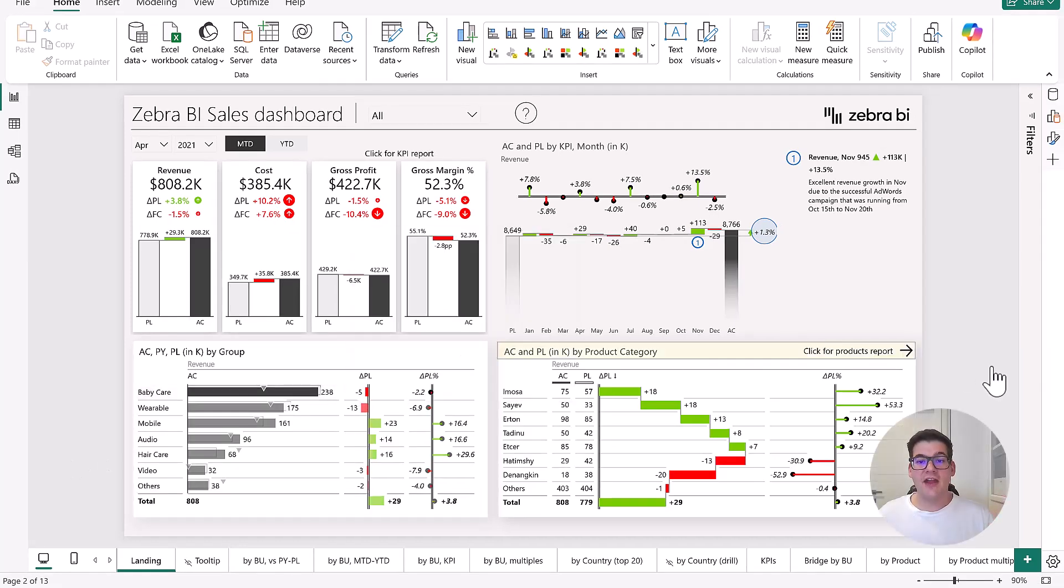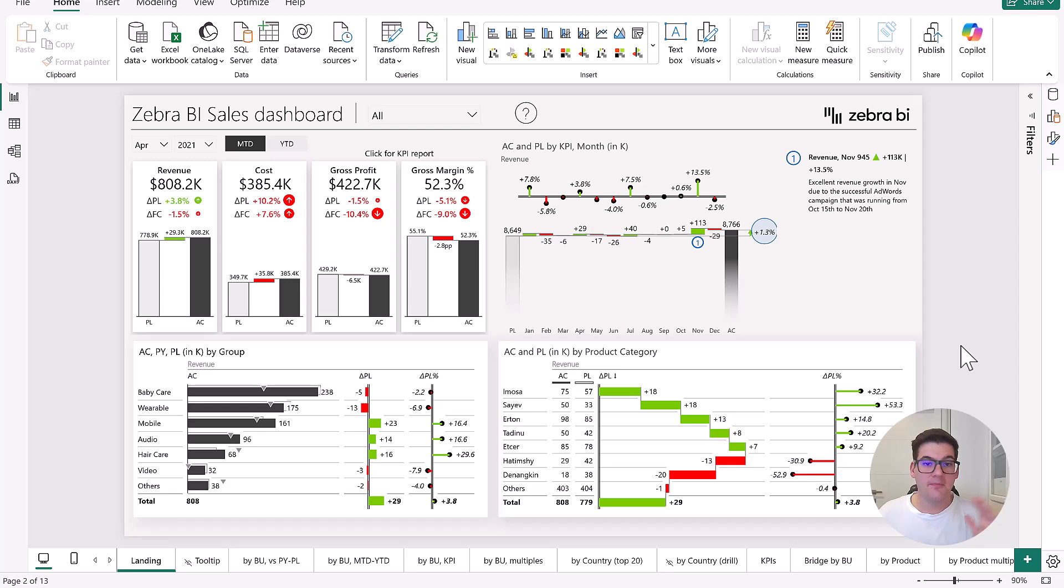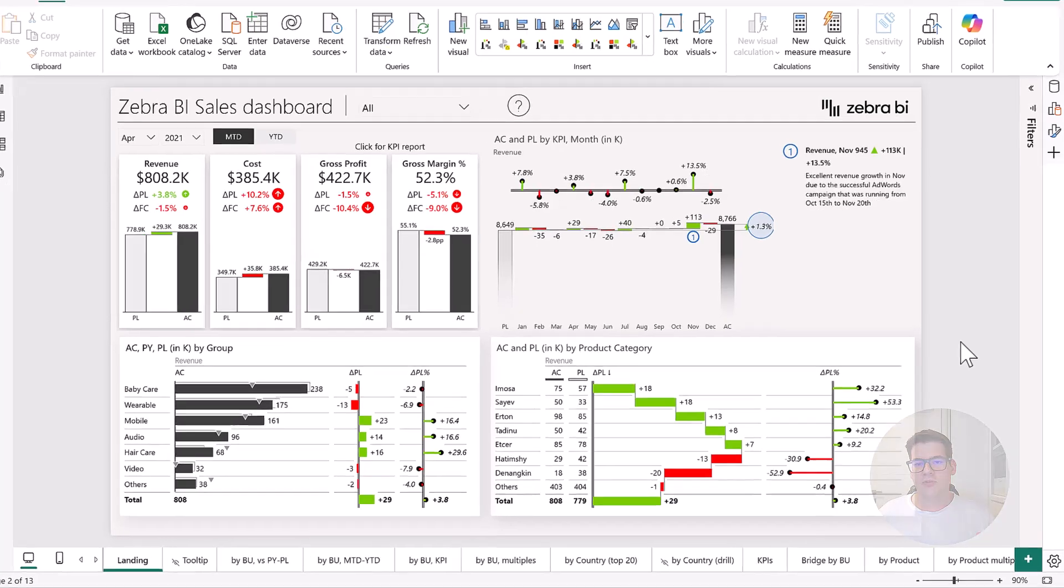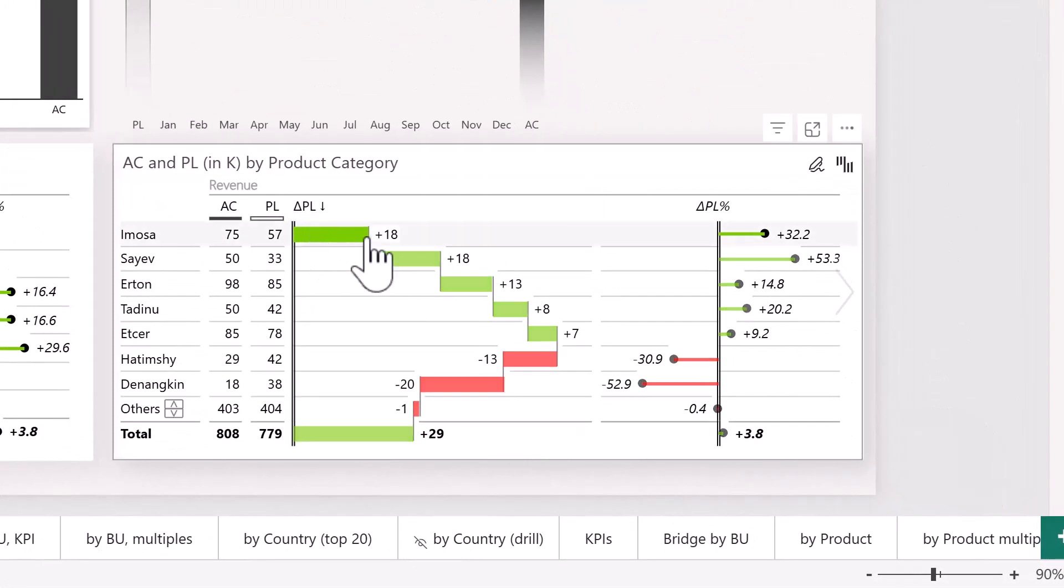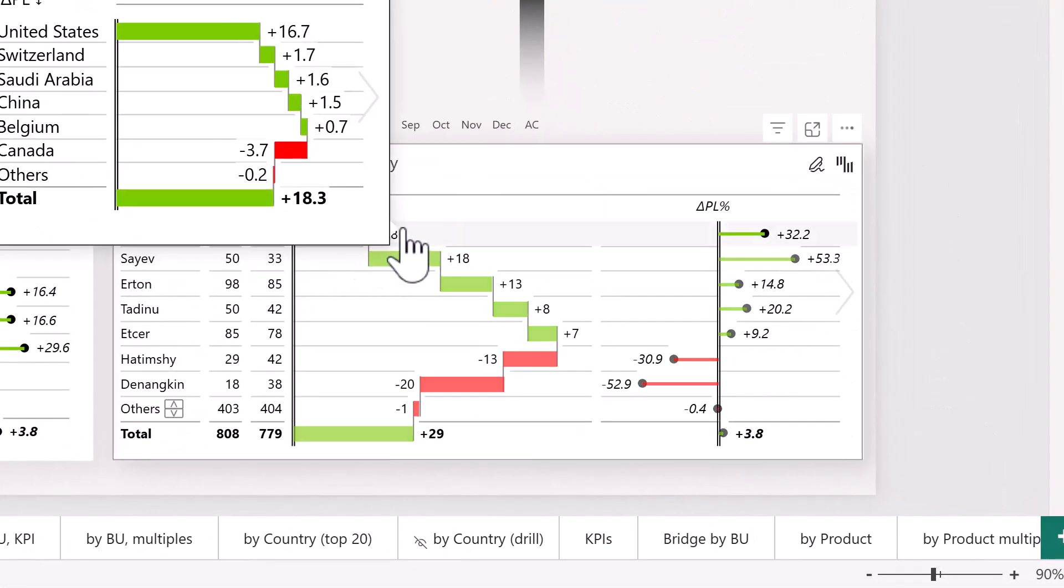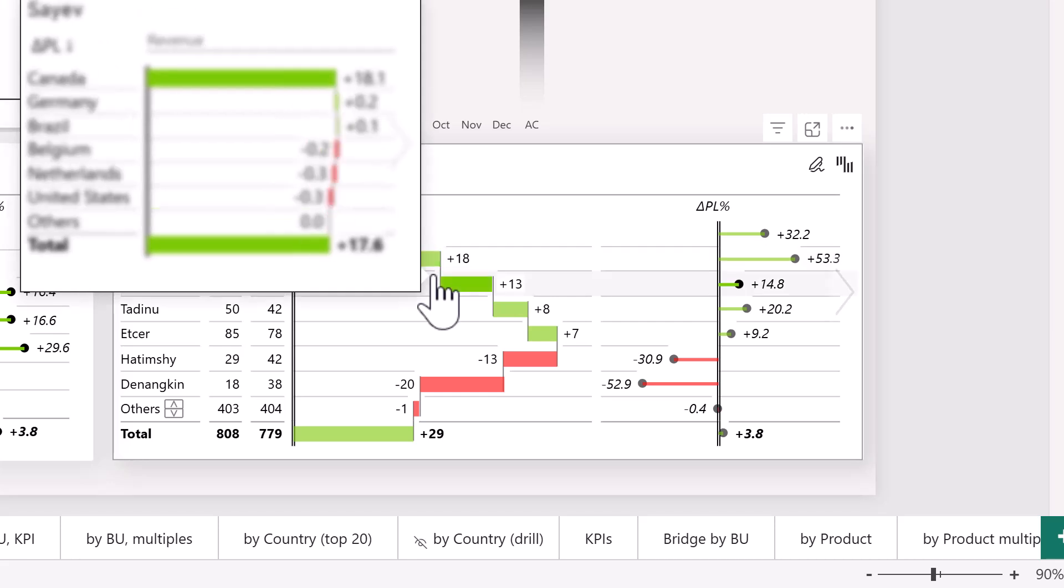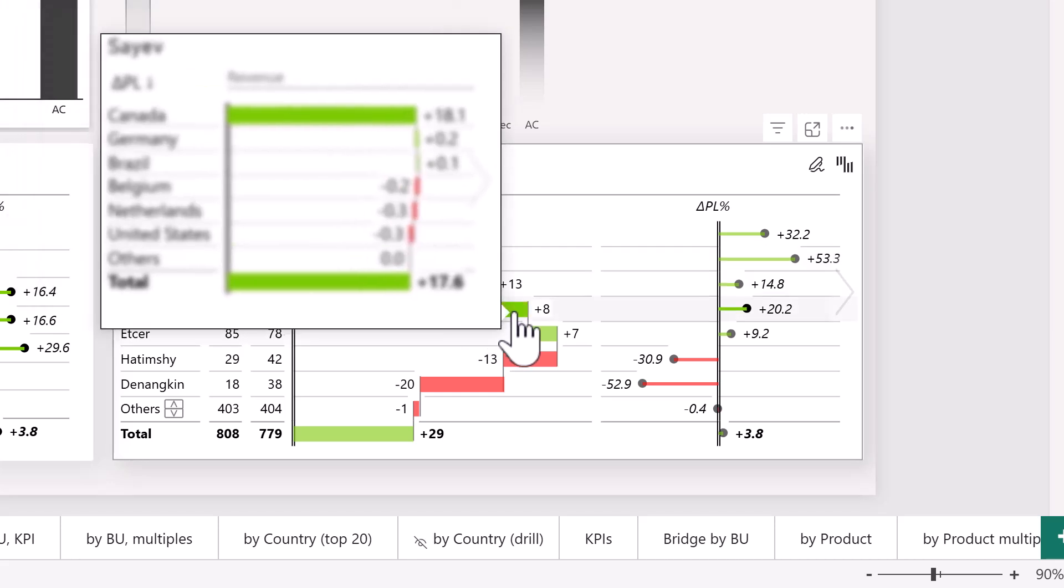And of course for everything you can see that we're always comparing ourselves to previous year or to our plan, so we know exactly how we're doing and which products or product categories are actually doing better.